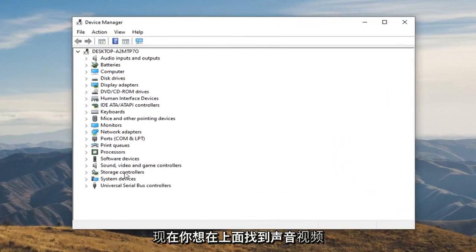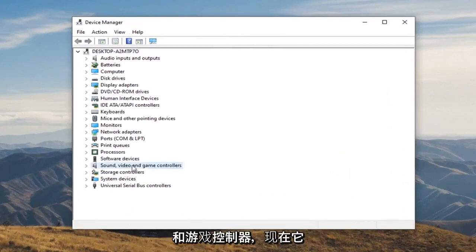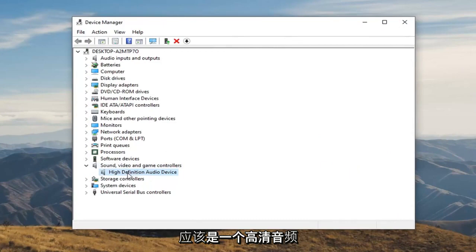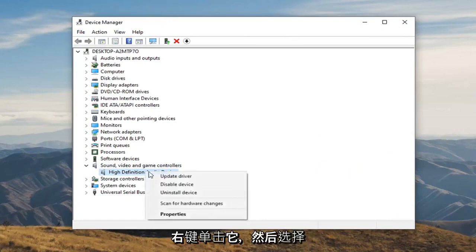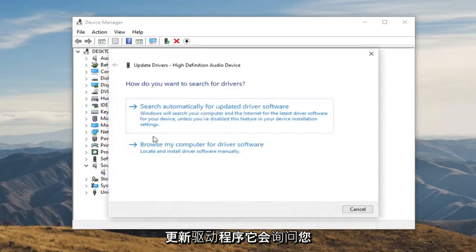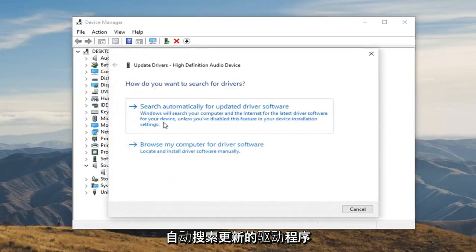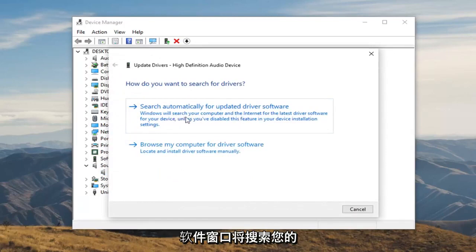Now you want to locate Sound, Video, and Game Controllers. Double click on that. There should be a High Definition Audio Device listed underneath. Go ahead and right click on that and then select Update Driver. It's going to ask how you want to search for drivers — select Search Automatically for Updated Driver Software.